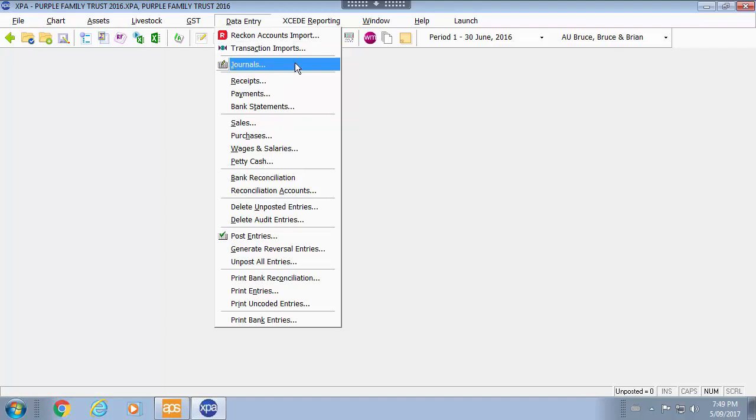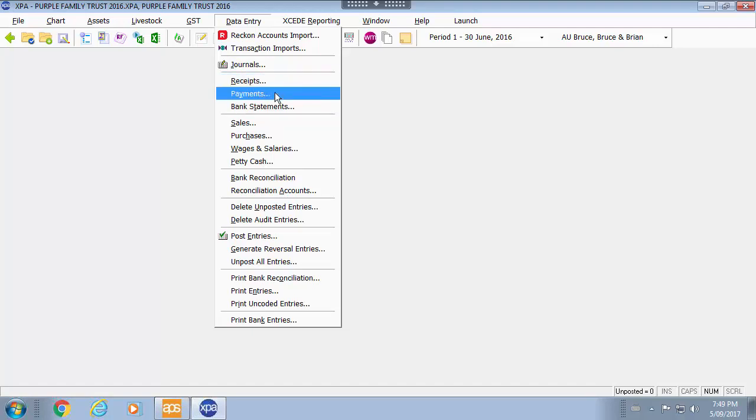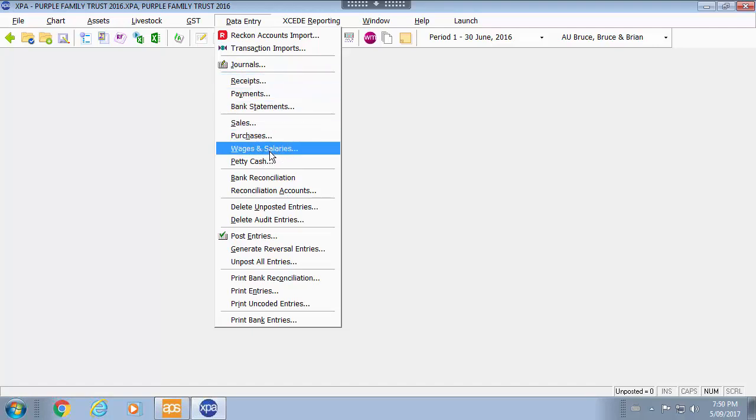Then you have journal entries and then different data entry types being receipts, payments, bank statements, sales, purchases, salary and wages and petty cash.